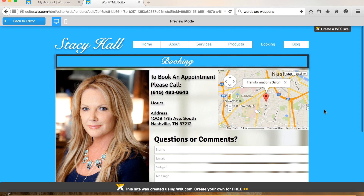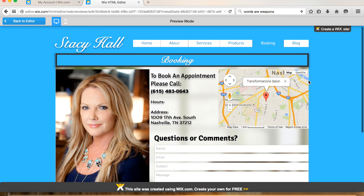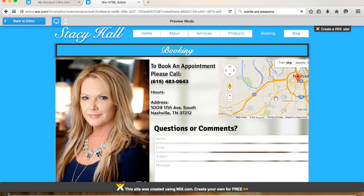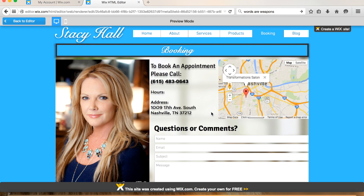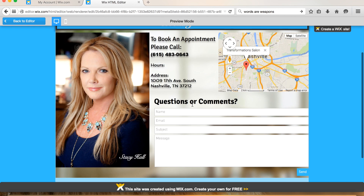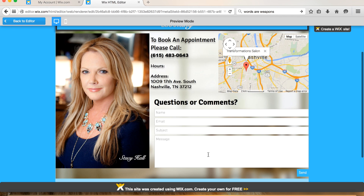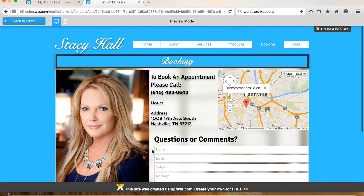Booking. For booking, I changed the title a little bit and put a background image. I connected the Google Maps to Transformation Salon. I put 'To book an appointment, please call' your number. For hours, I think you said Monday through Saturday — I'm not exactly sure of the hours, but I'll just plug that in once I get that information. The address is there too. And then, of course, questions or comments — people can email you from here and it'll forward to your Gmail. Also put your name at the bottom of this picture as well.